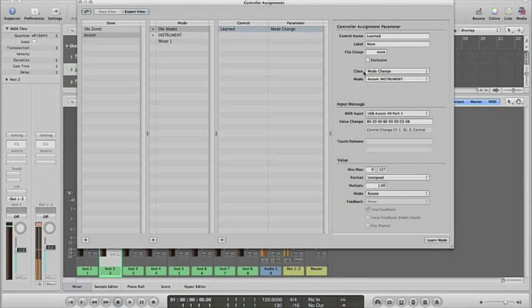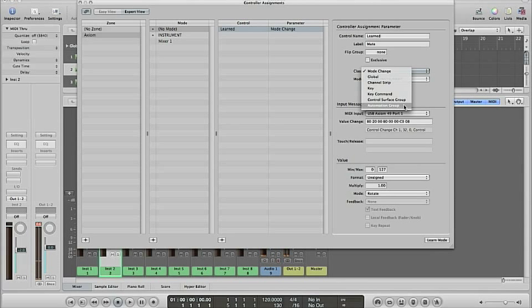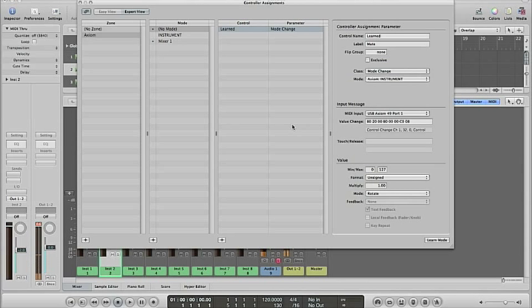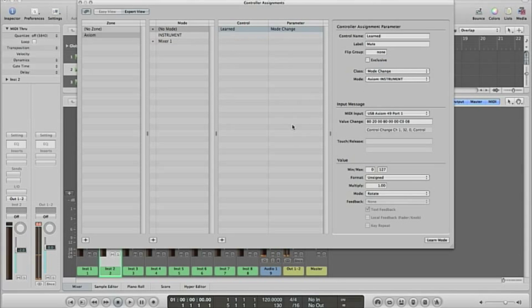Then in class I change to mode change. Here's global channel strip, key command, control surface, automation group, and that's it. And then in mode here in value I have rotate. So when I press on my Axiom, you can see it jumps between mixer and instrument.